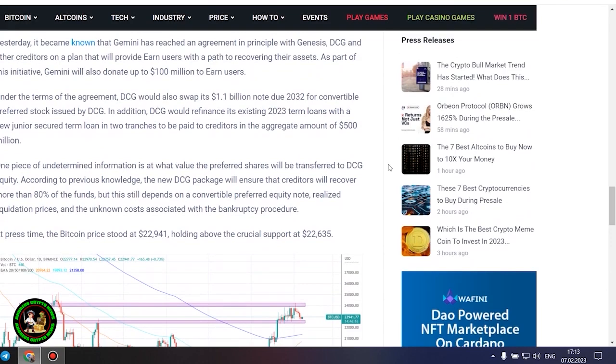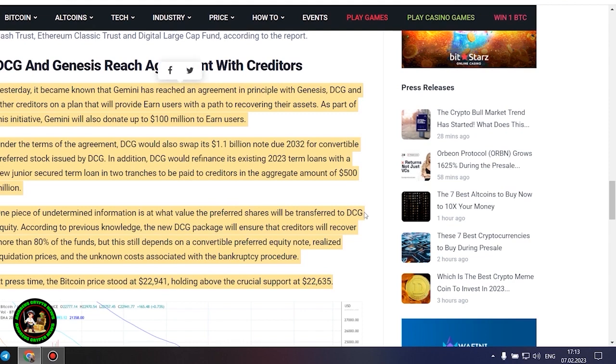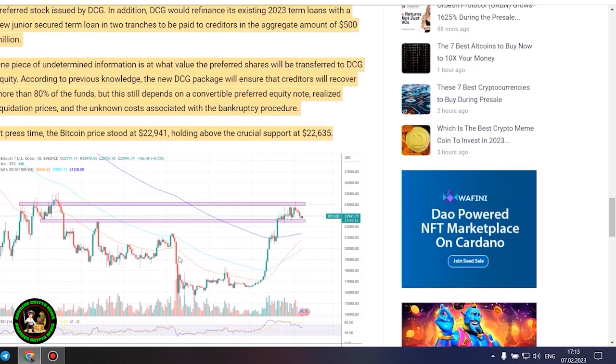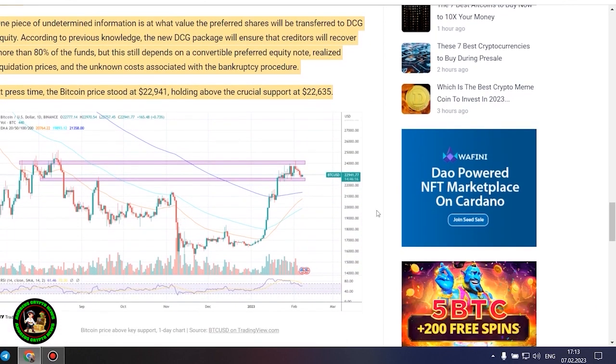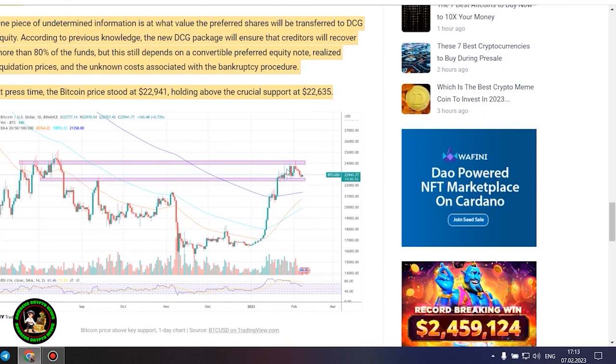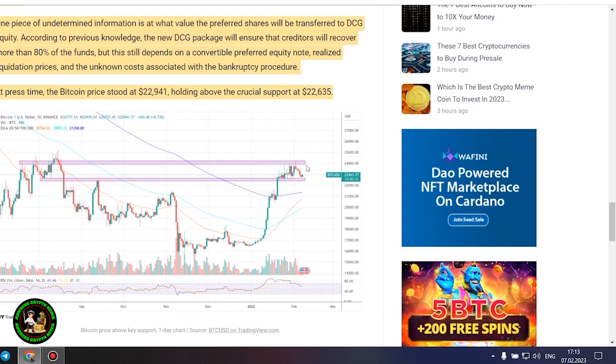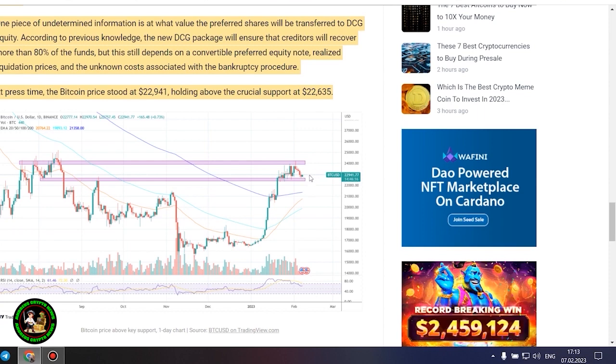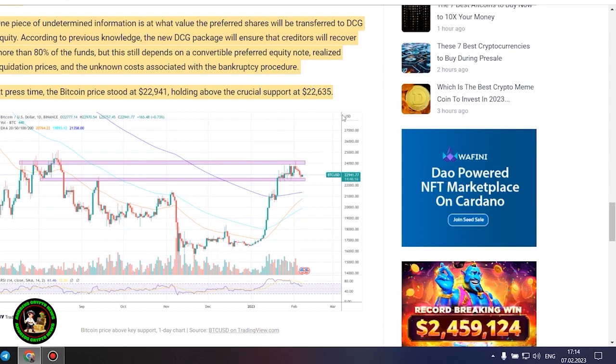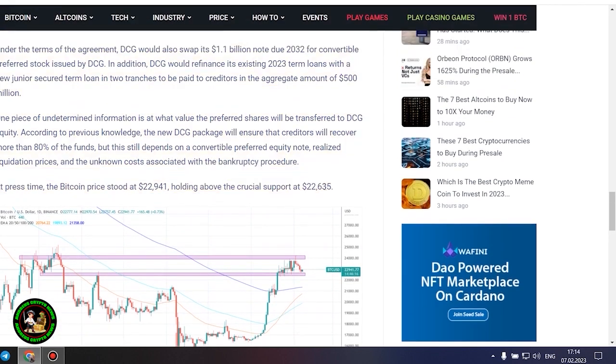It's also worth noting that DCG has initiated smaller block sales of shares in its Litecoin Trust, Bitcoin Cash Trust, Ethereum Classic Trust and Digital Large Cap Fund, according to the report. DCG and Genesis reach agreement with creditors. Yesterday, it became known that Gemini has reached an agreement in principle with Genesis, DCG and other creditors on a plan that will provide earn users with a path to recovering their assets. As part of this initiative, Gemini will also donate up to $100 million to earn users. Under the terms of the agreement, DCG would also swap its $1.1 billion note due 2032 for convertible preferred stock issued by DCG. In addition, DCG would refinance its existing 2023 term loans with a new junior secured term loan in two tranches to be paid to creditors in the aggregate amount of $500 million.